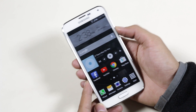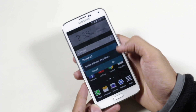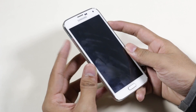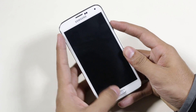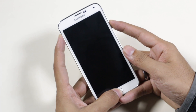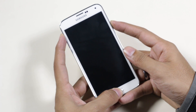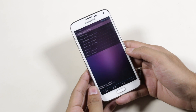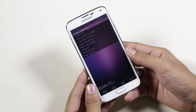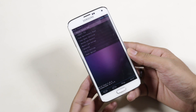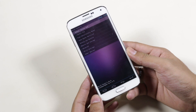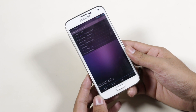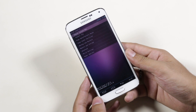Once done, turn off your device. Once the device is off, hold the volume up, power, and the home button at the same time until you see the Galaxy S5 displayed. This will take us to recovery mode. Your recovery might look different but this does not matter — the procedure is the same. You can use your volume keys to navigate and the power button to select, in case you don't have a touch-based recovery.